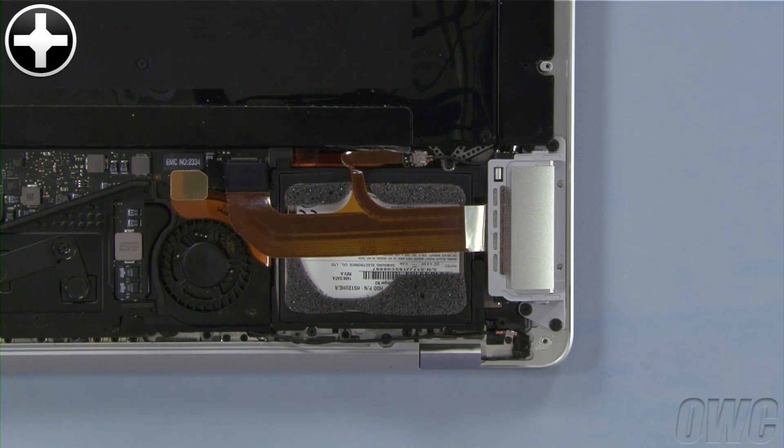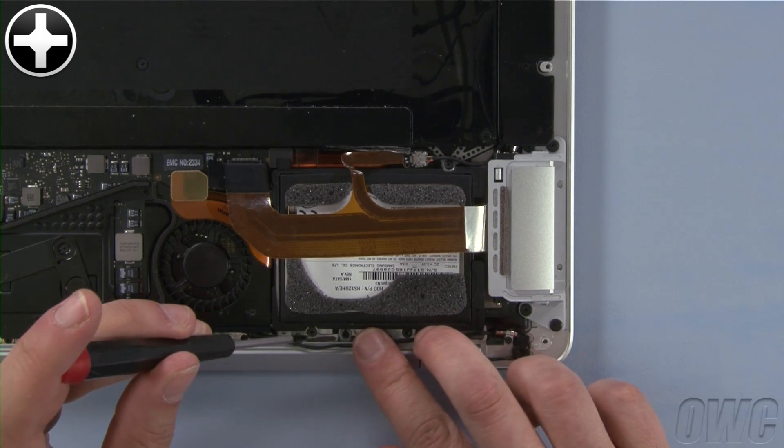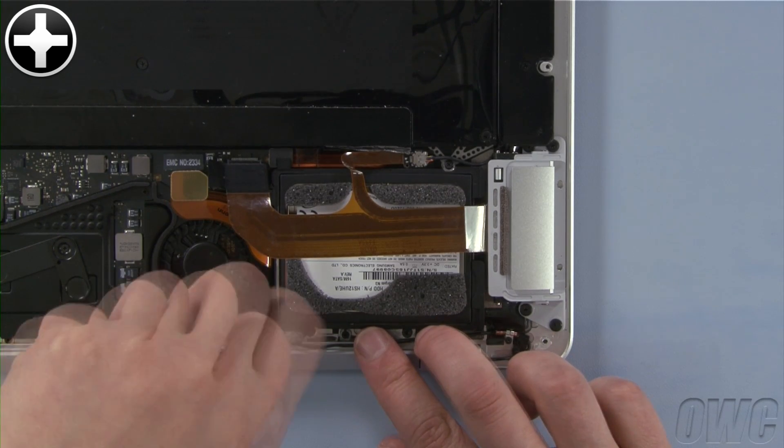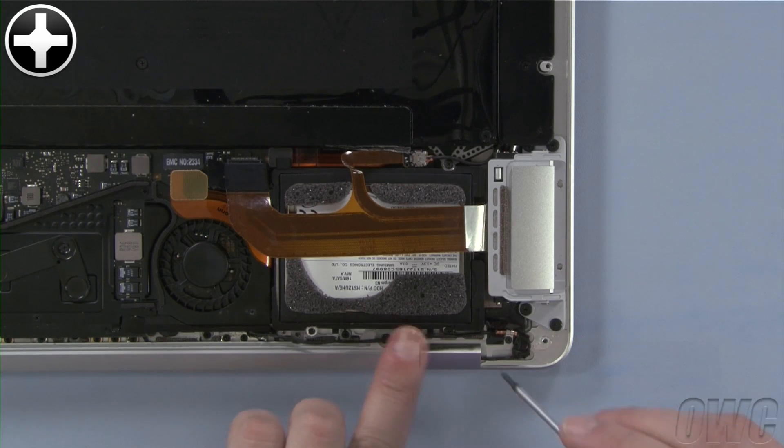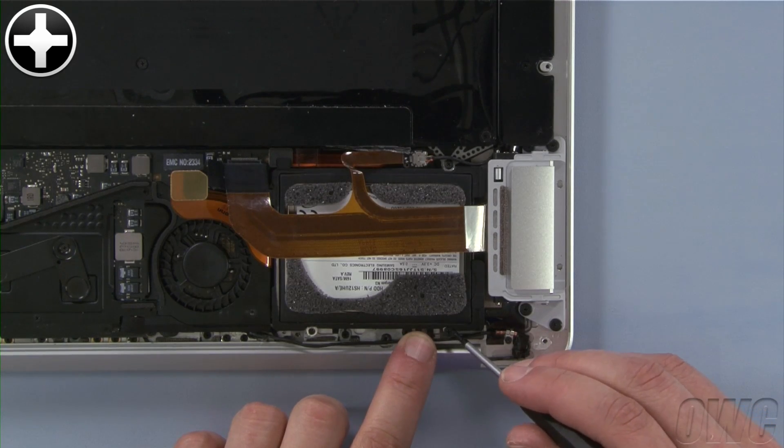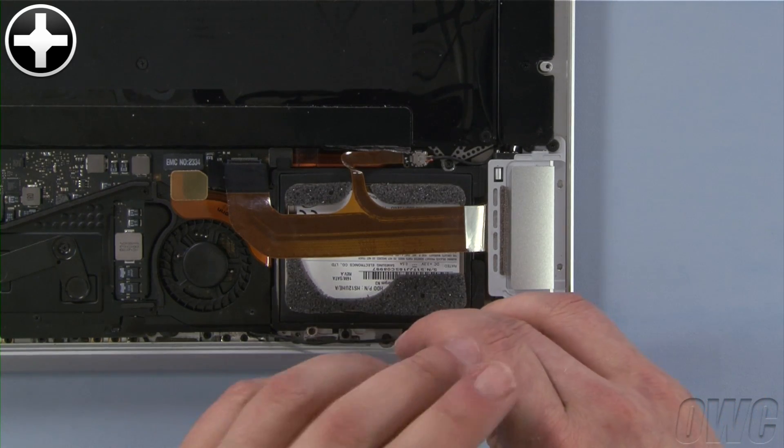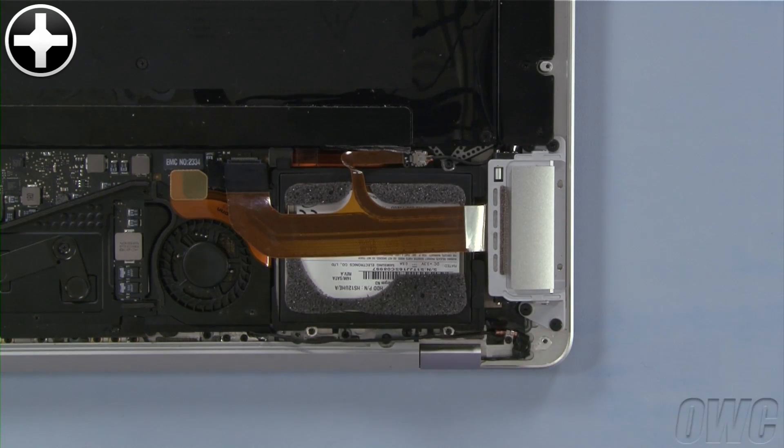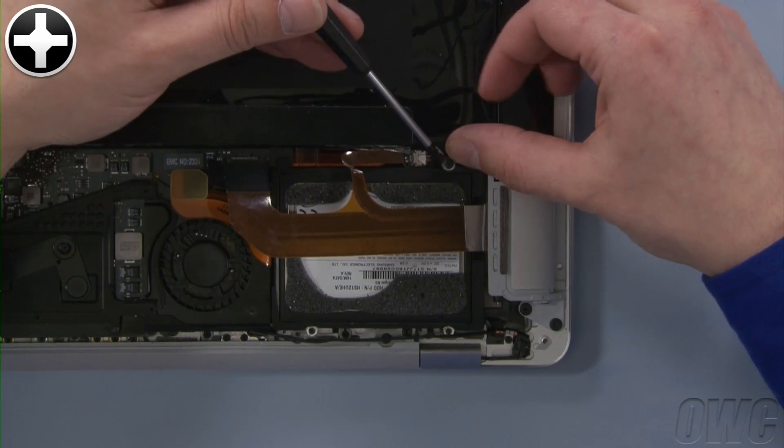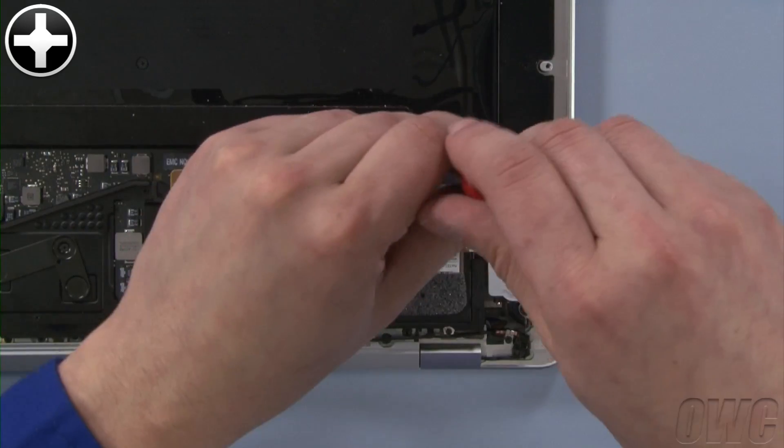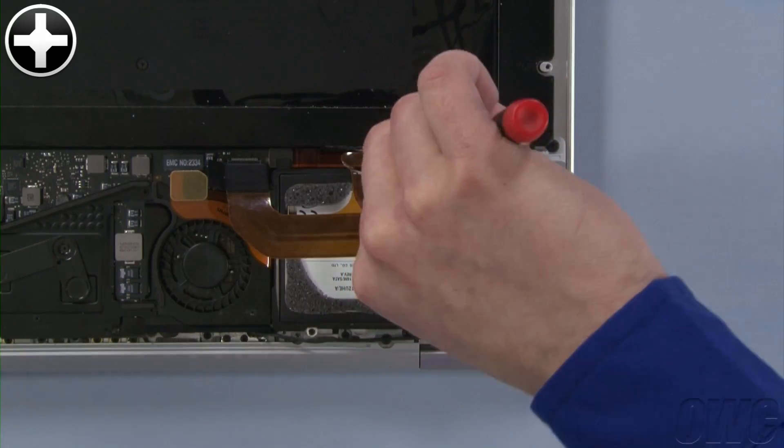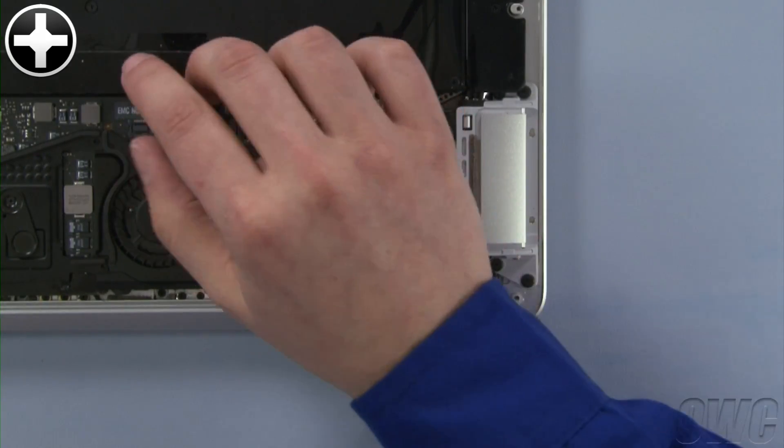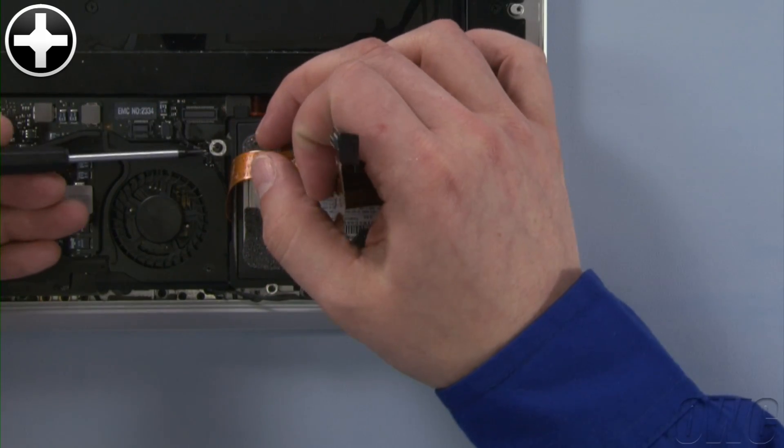There are four Phillips screws holding the drive assembly in. The first is the one you just revealed. The second screw is located here. The third screw is located here. The fourth and final screw is located under the data cables near the fan.